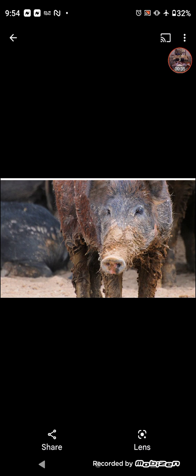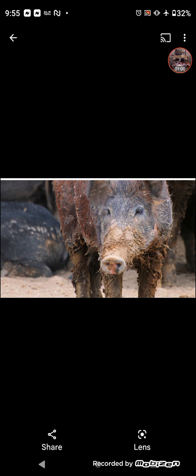So I ran across an article, an article by a pig farmer. So this pig farmer is trying to break down the scriptures and try to justify his enterprise, trying to convince the world that it's okay to eat pork. So that, of course, led me to do this lesson.